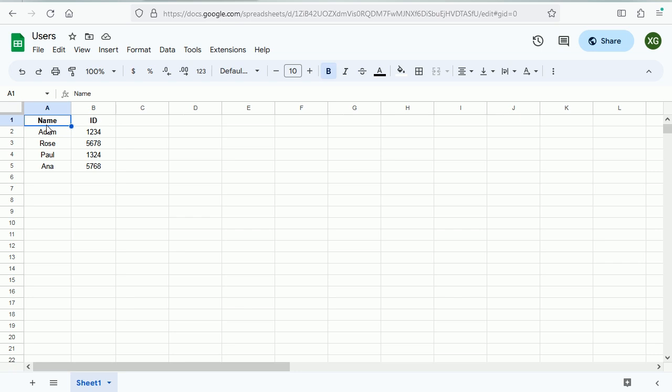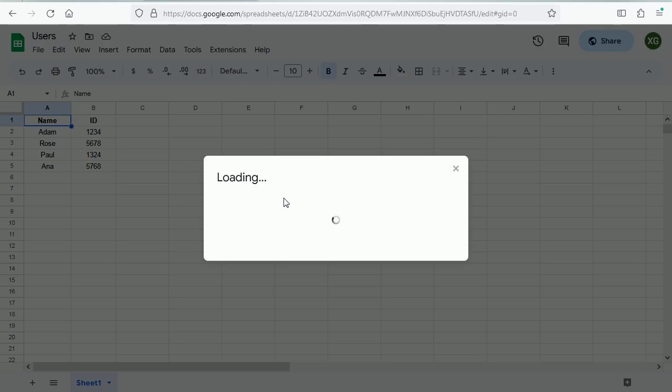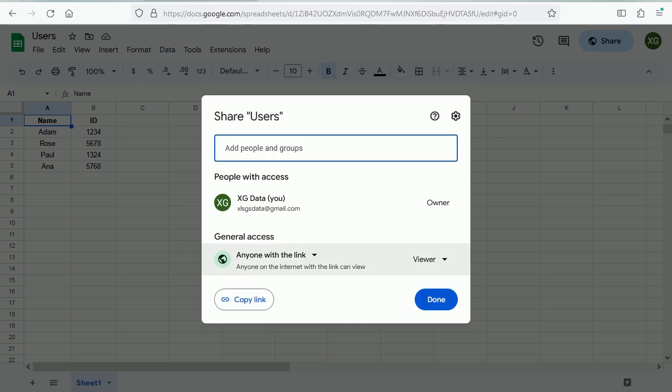Now the other methods can also get restricted data but there are some caveats there. And as an example I have a very simple Google spreadsheet with just some names and IDs.